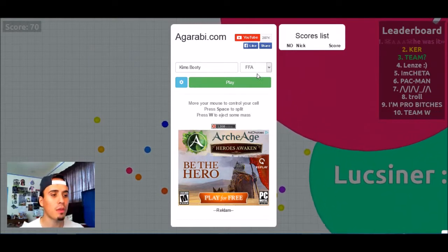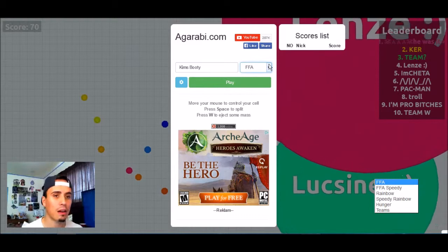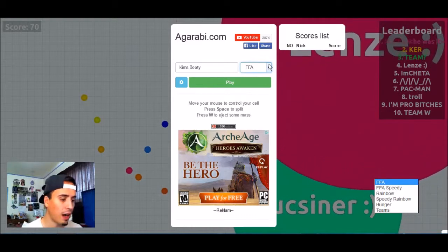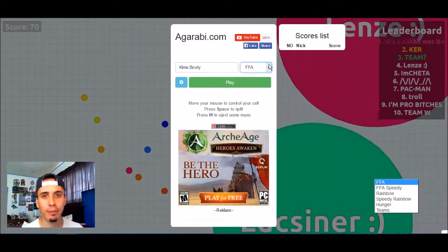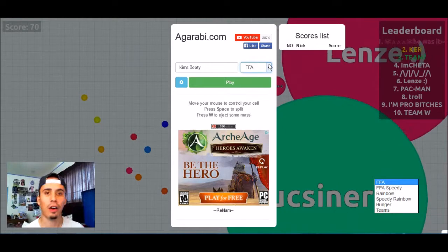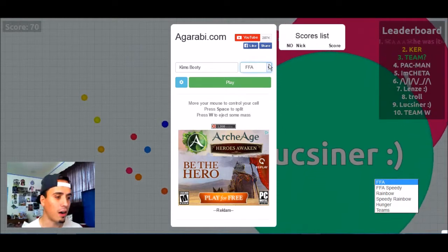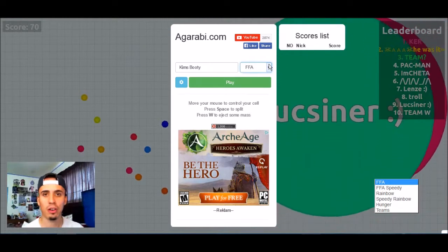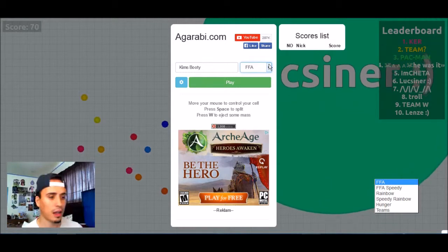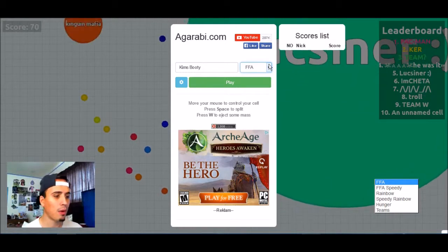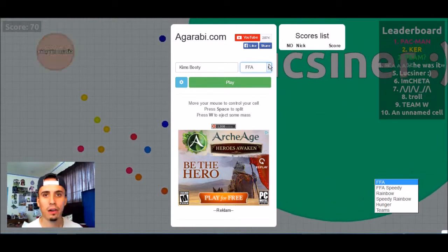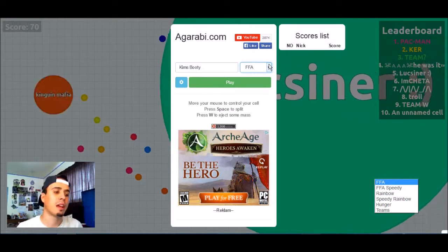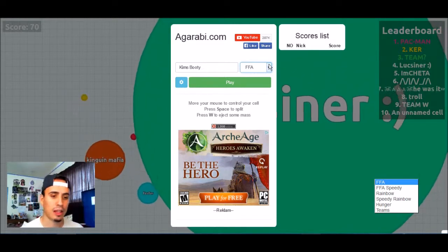They have a bunch of cool little different mini games that Agario doesn't really have. They have FFA Speedy which is pretty much like Agario but on crack. They have Rainbow which is just a bunch of colors like a cool little party, and then they have Speedy Rainbow.